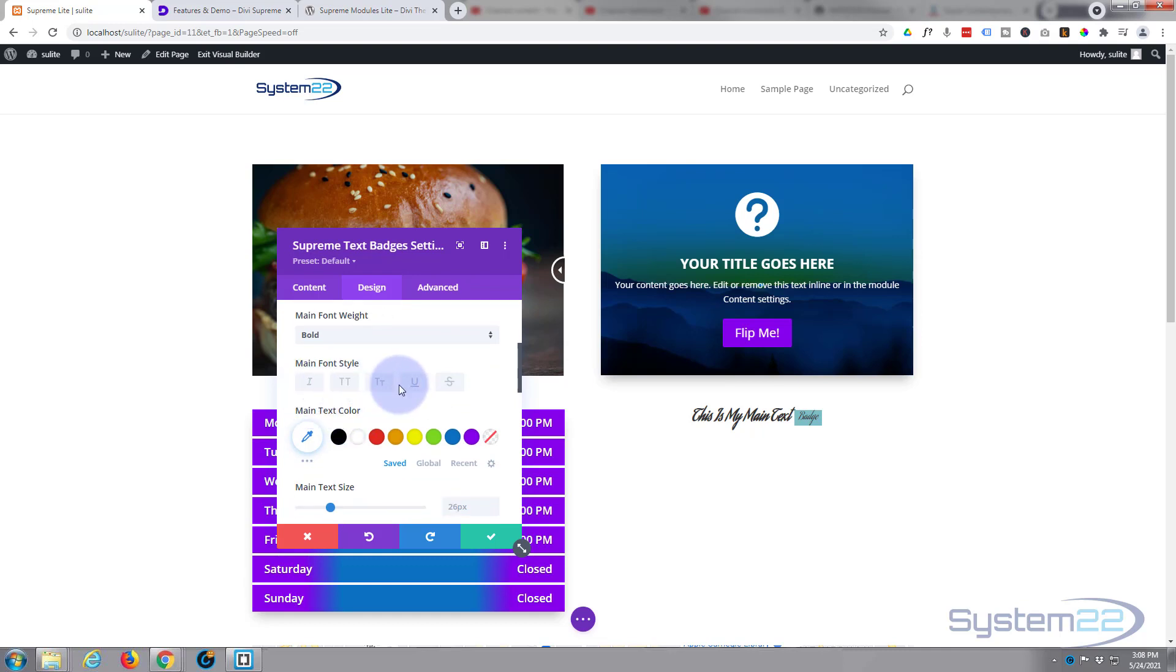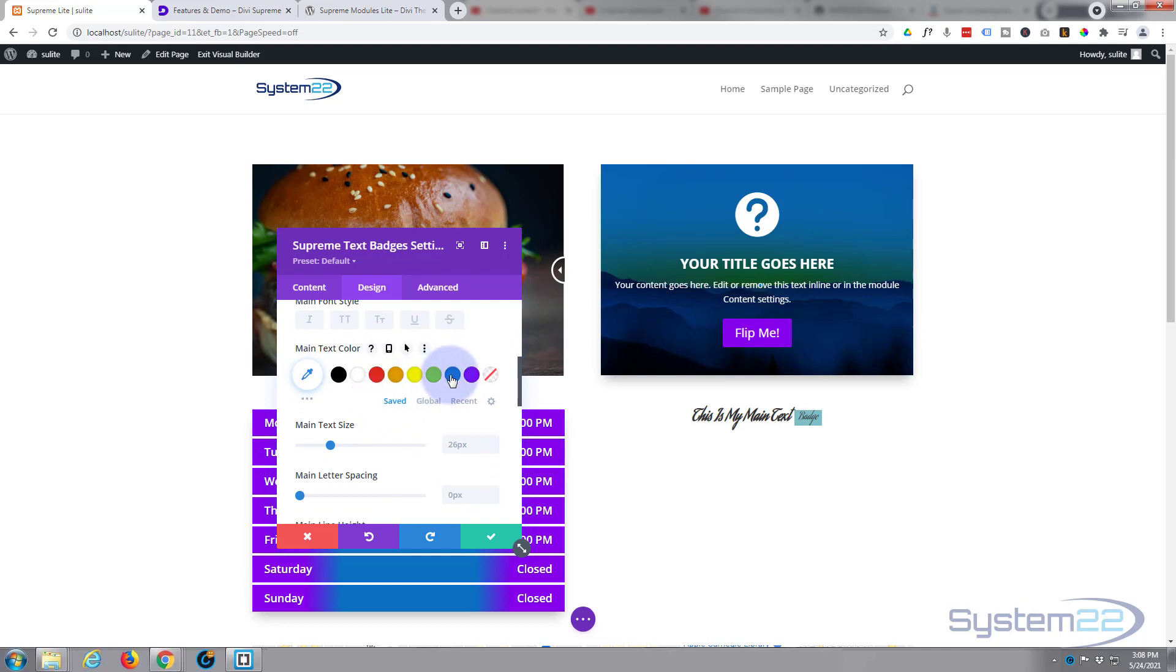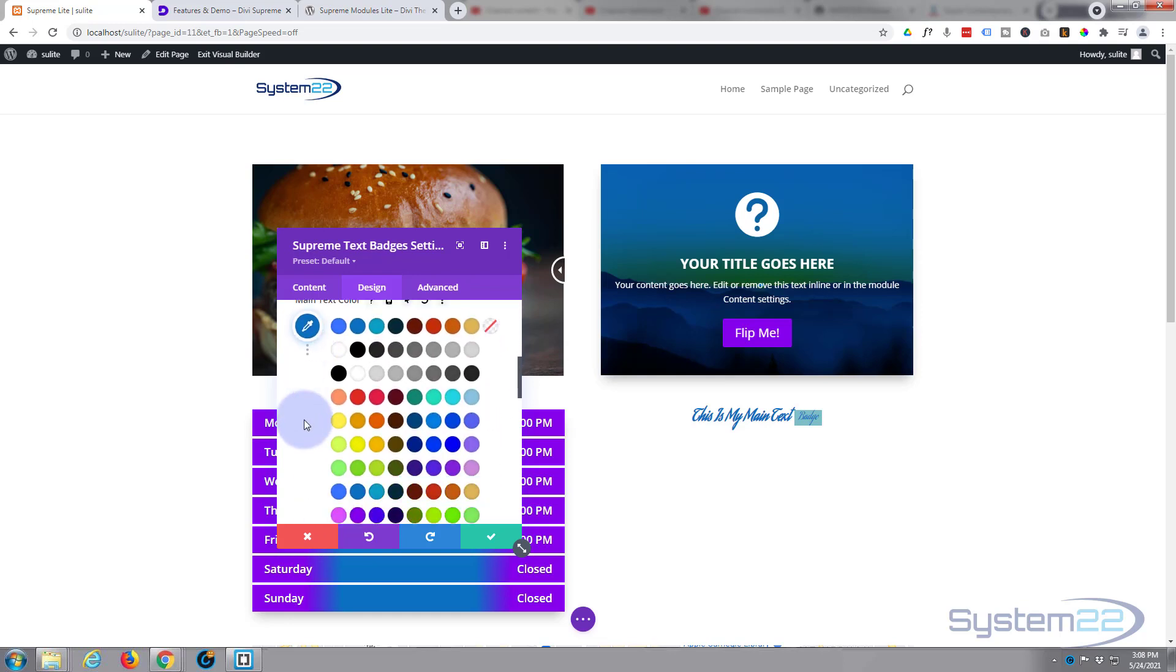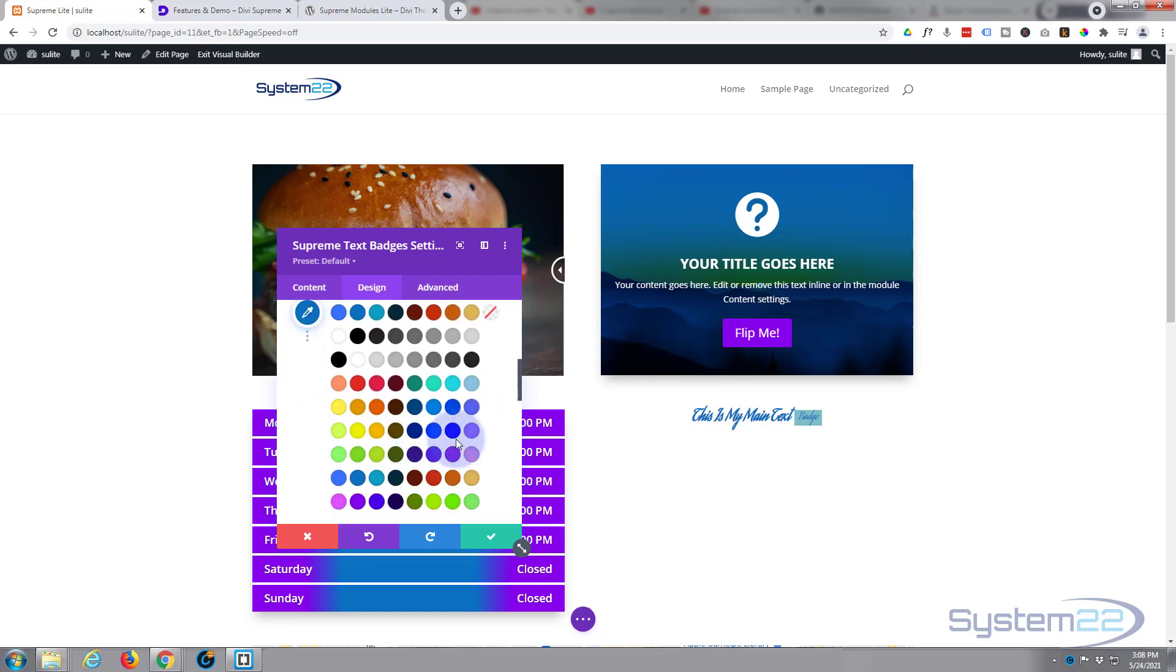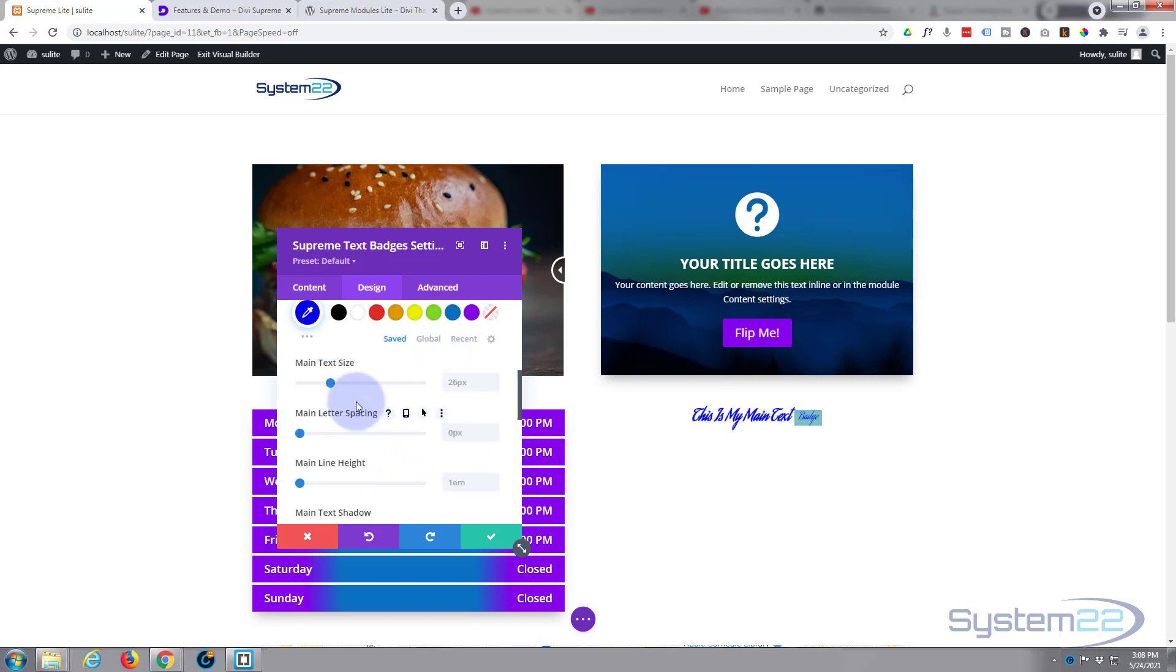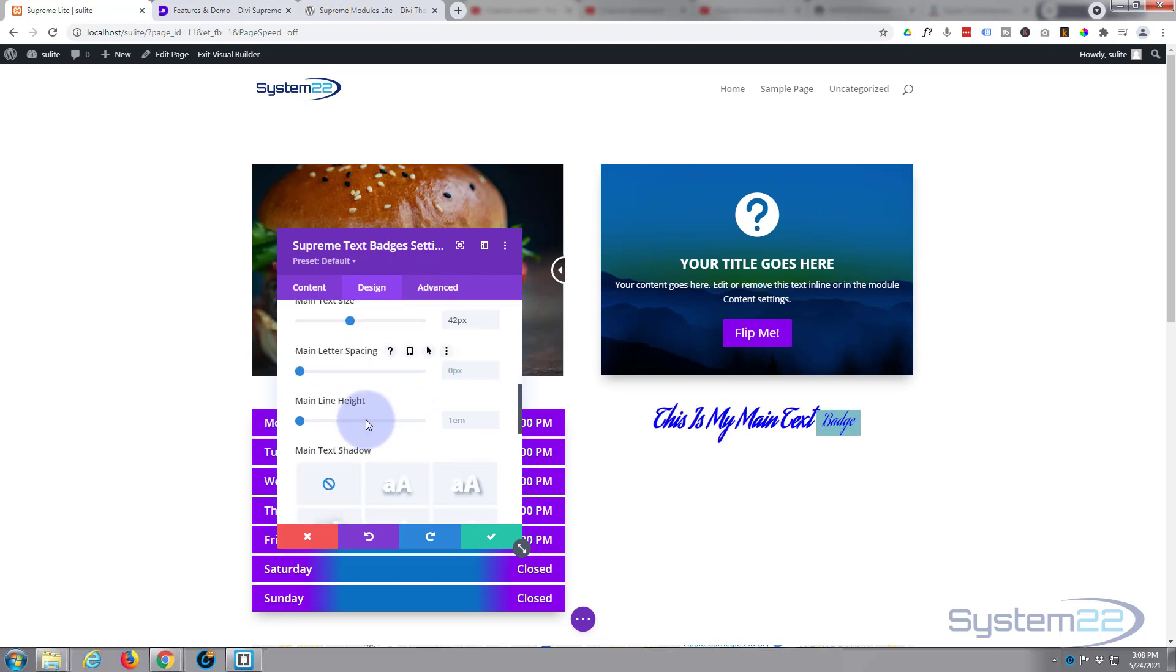Don't want to capitalize or line through or underline. Main text color - make it whatever color you want obviously. As with all Divi modules, there's a little color palette drop down here if you want to choose a specific color. Text size - I'm going to ramp that up a little bit in size. Don't want to change the letter spacing or the line height; I'm happy with the way that is.